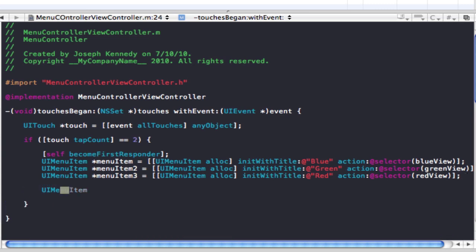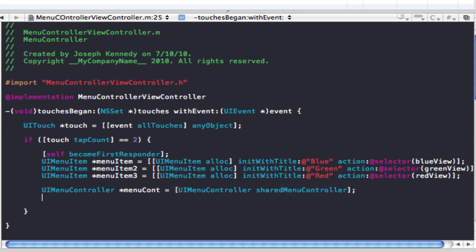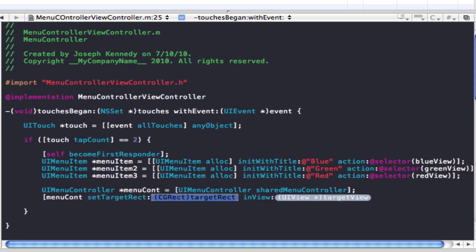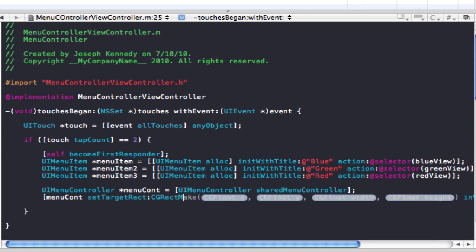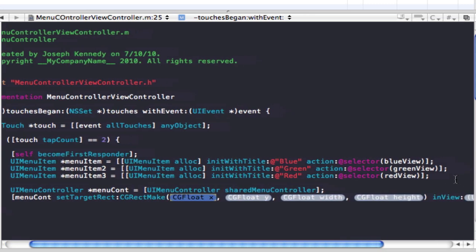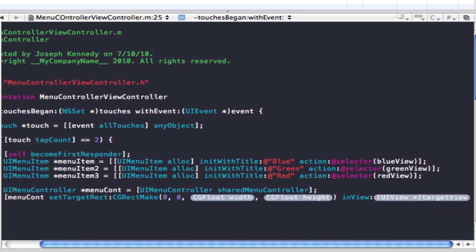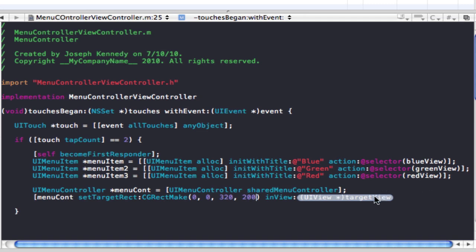Now we're actually going to make the UI menu controller and add the items to it. We declare a UIMenuController — I'll call it 'menuCont' — and set it equal to [UIMenuController sharedMenuController]. Then we call setTargetRect with a CGRectMake of 0, 0, 320, 200, inView: self.view, close bracket, semicolon.